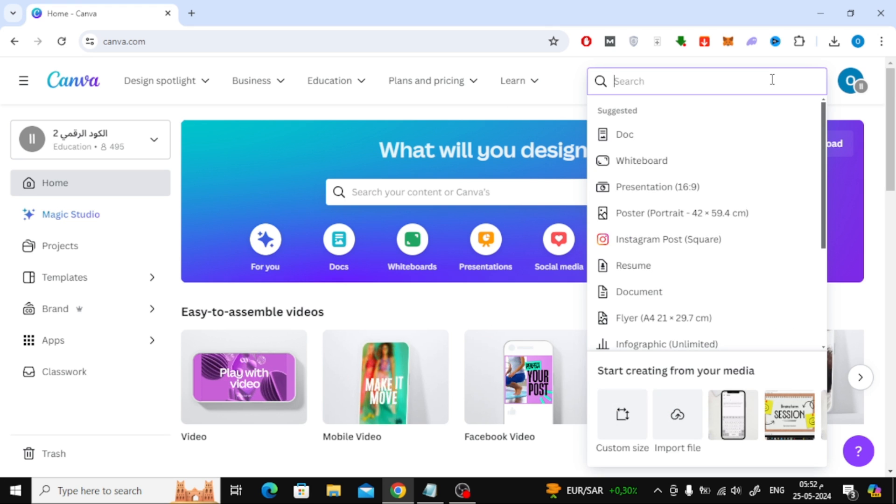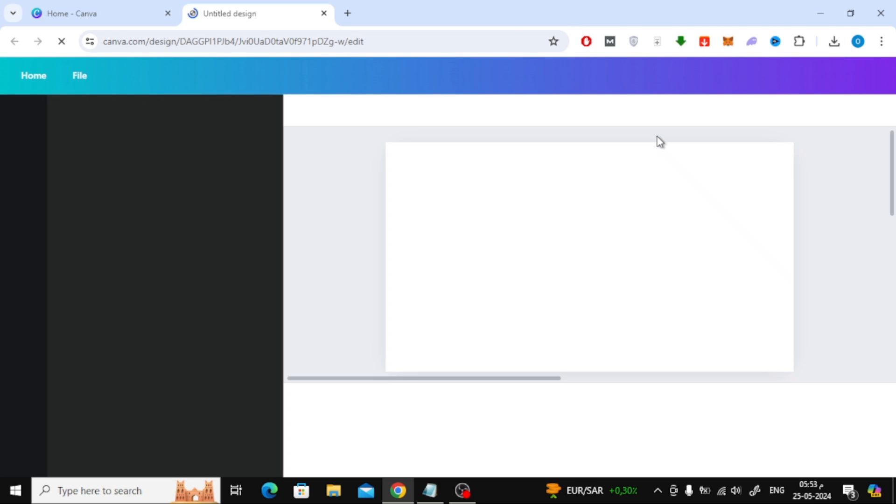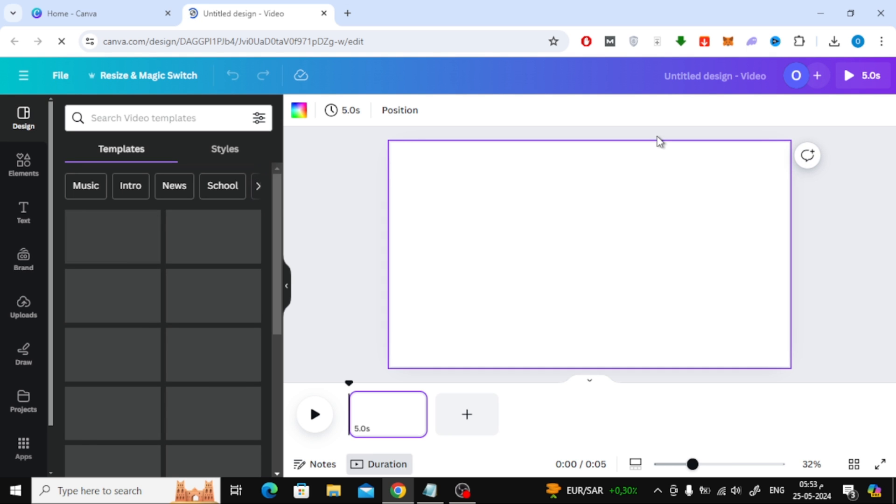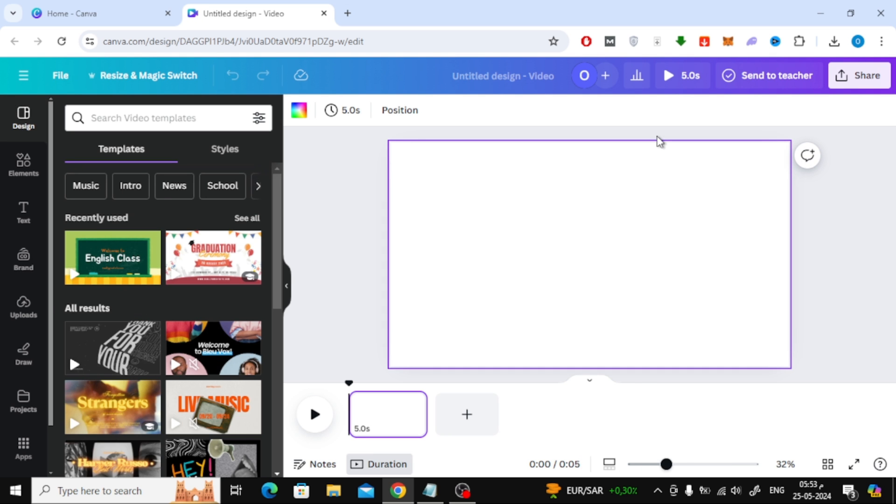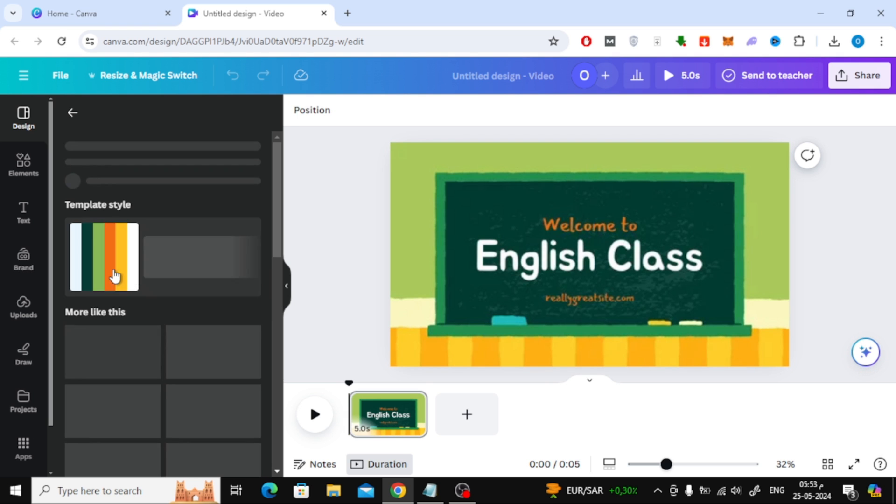Then search and open a new video design. Now as an example I will use this short tutorial video from Canva.